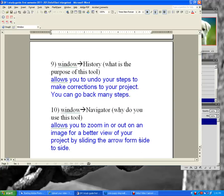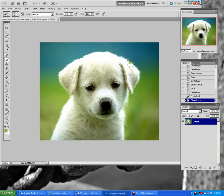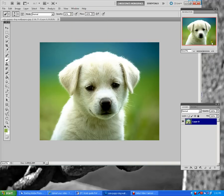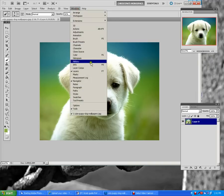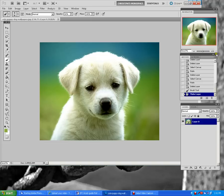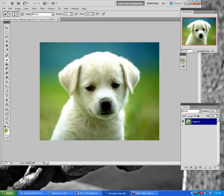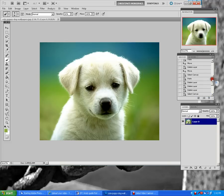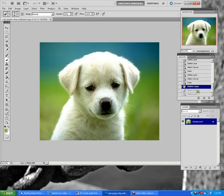Window History allows you to undo your steps and make corrections to your project. You can go back many steps. There are two ways to bring up the history dialog box: go to Window > History, or click the symbol that looks like three little square boxes with a little arrow. It opens and allows you to undo your steps.